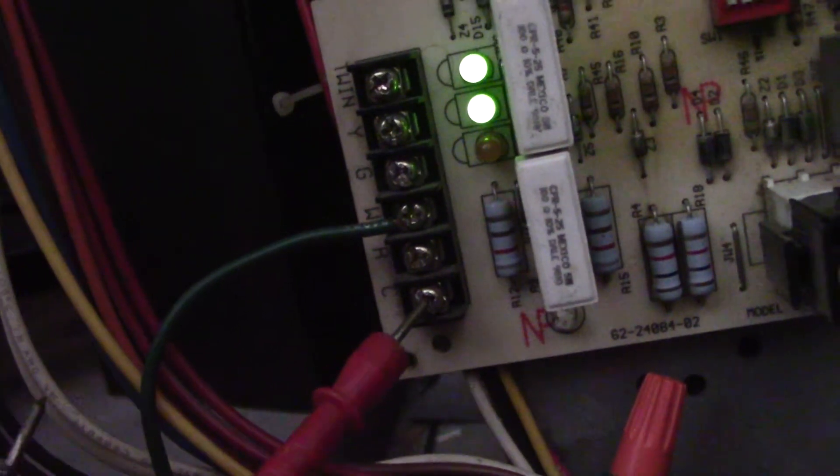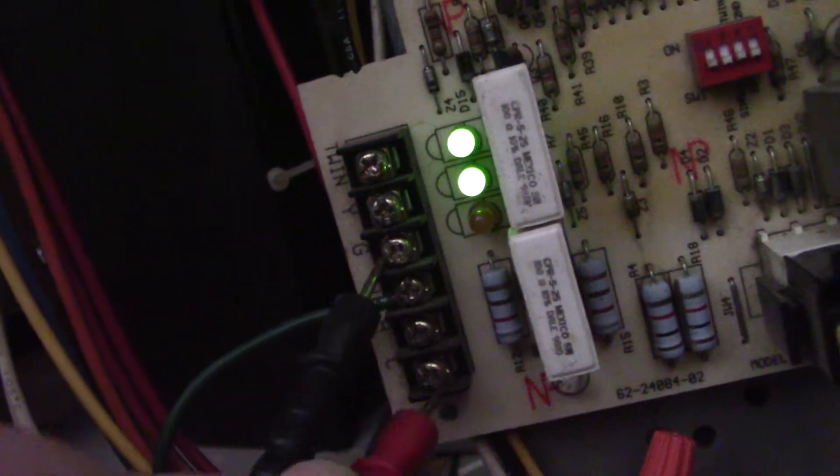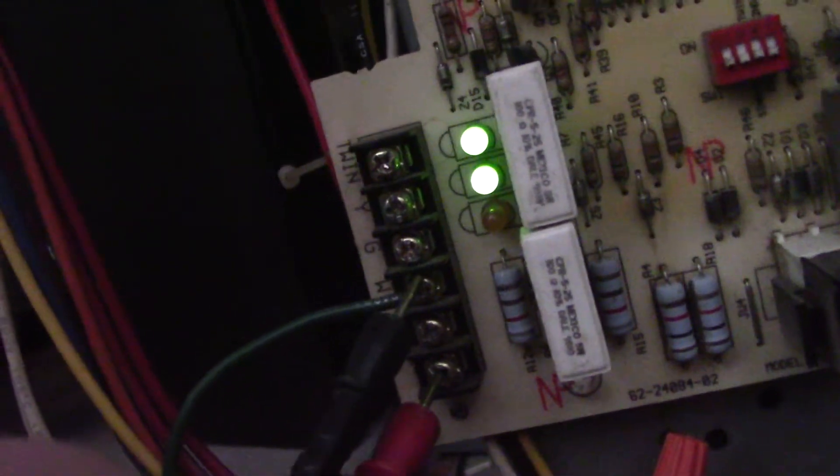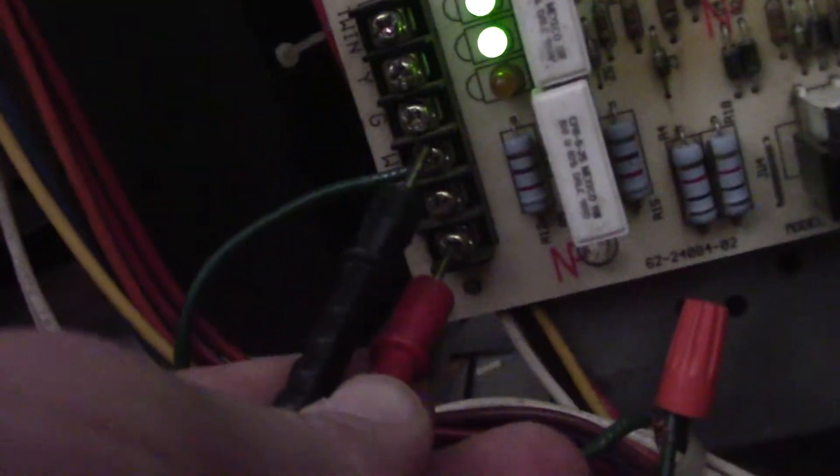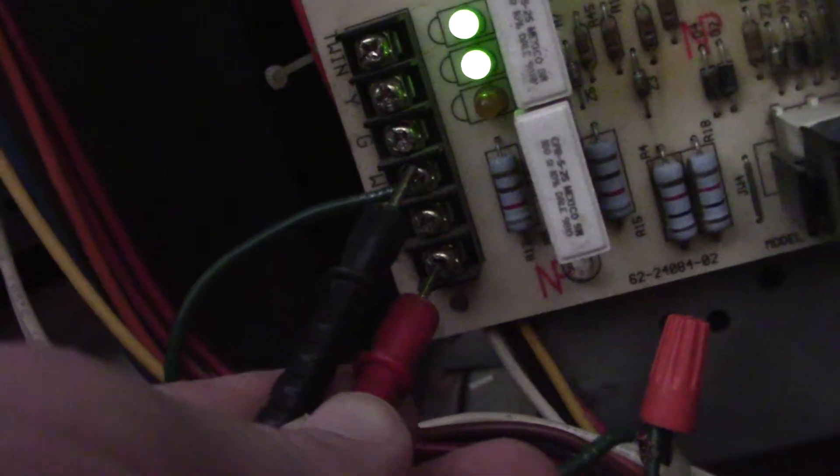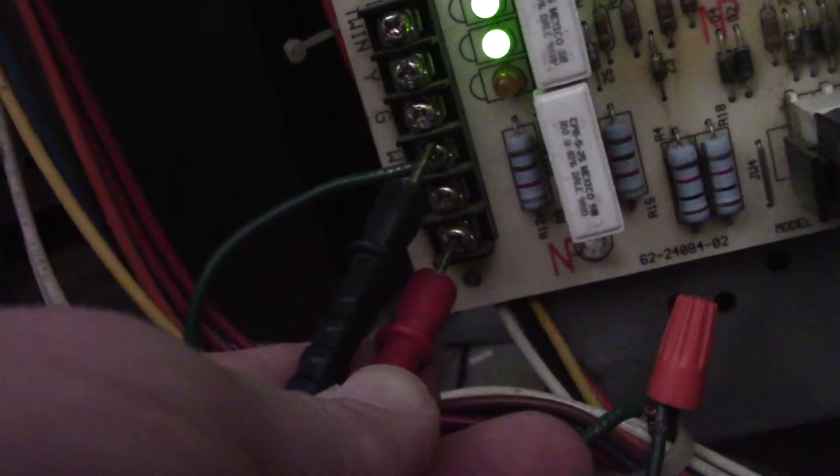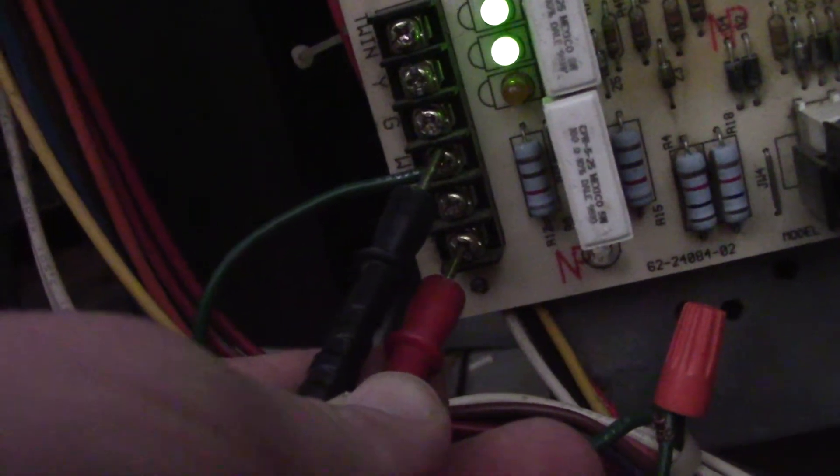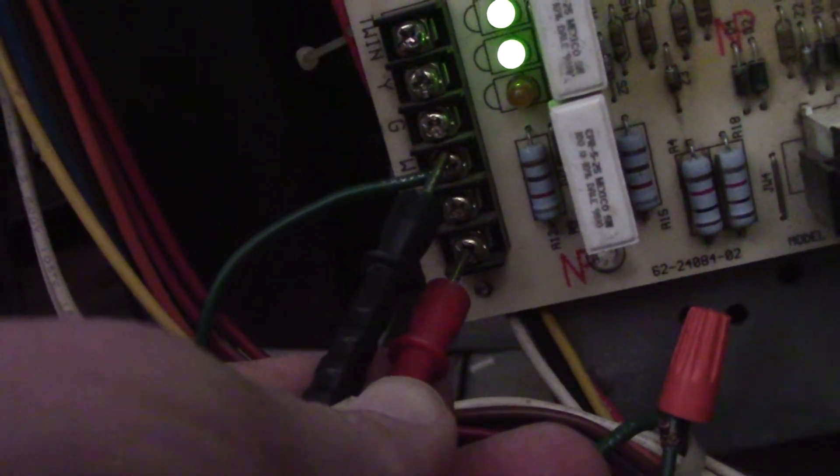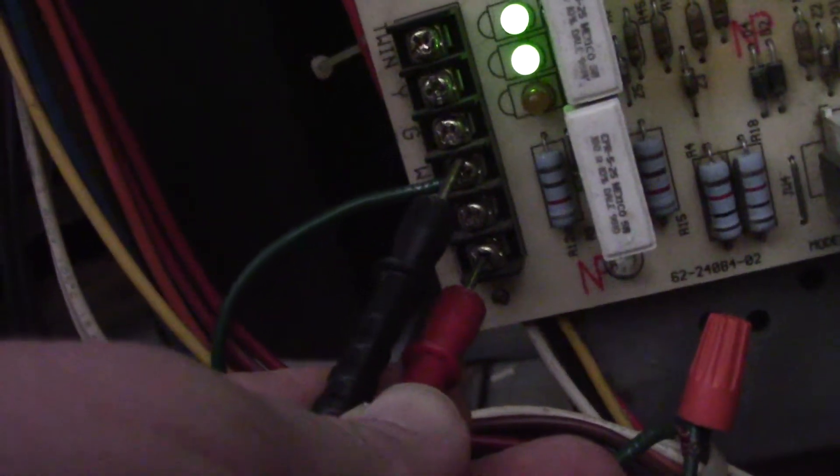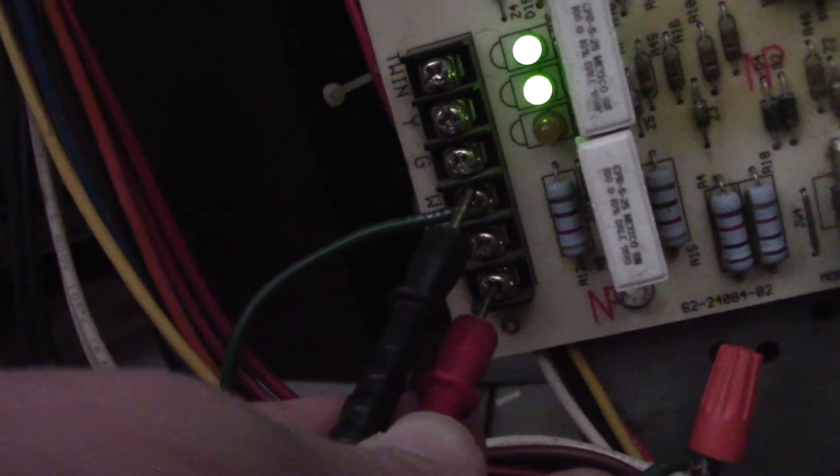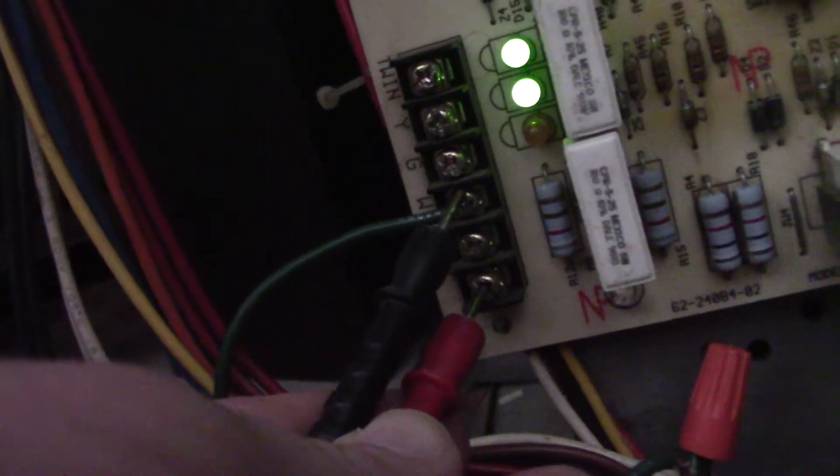If you go W to C with a call for heat from the thermostat, you should have a 24 volt reading. If you have a zero volt reading, you've got a problem at your control wires or at the thermostat.